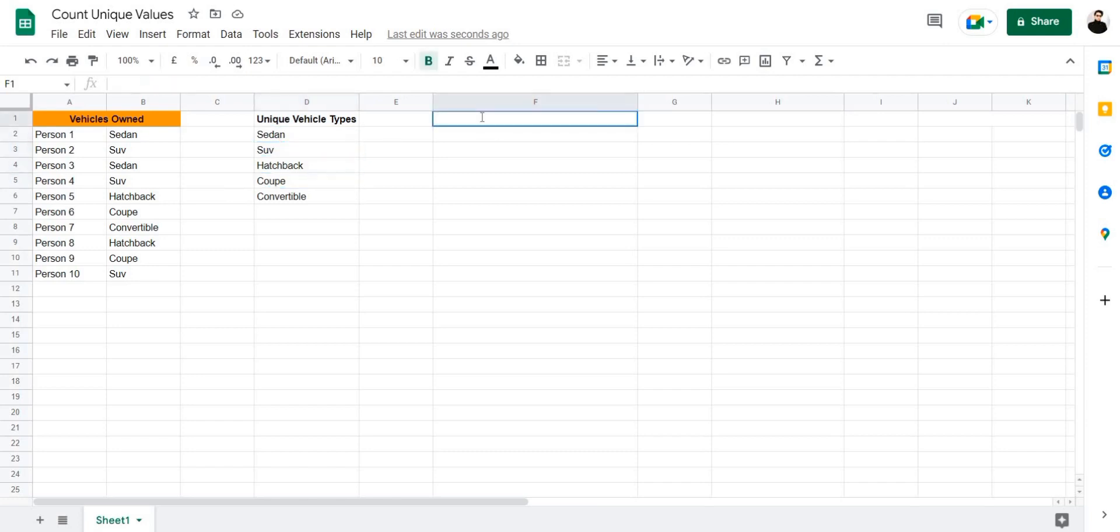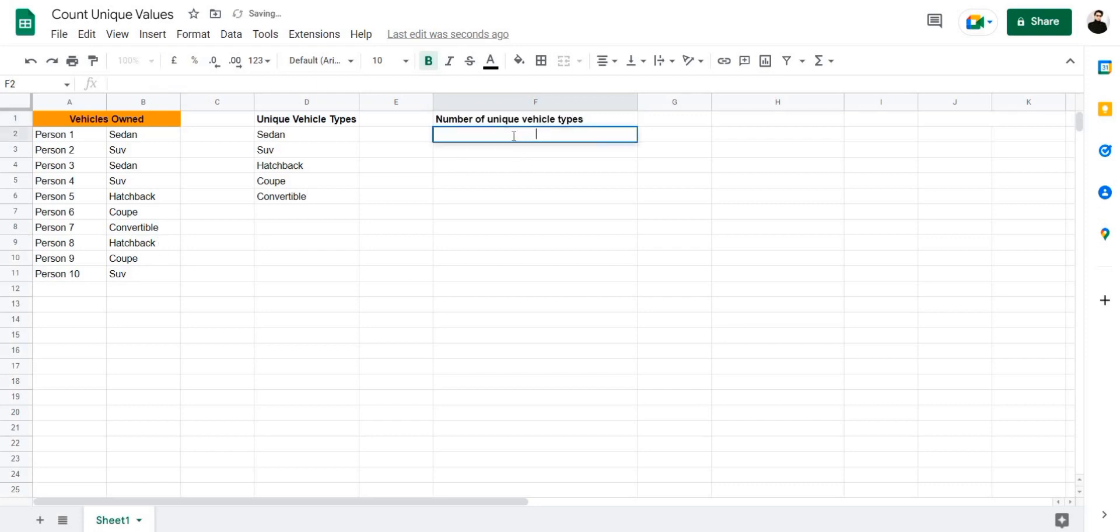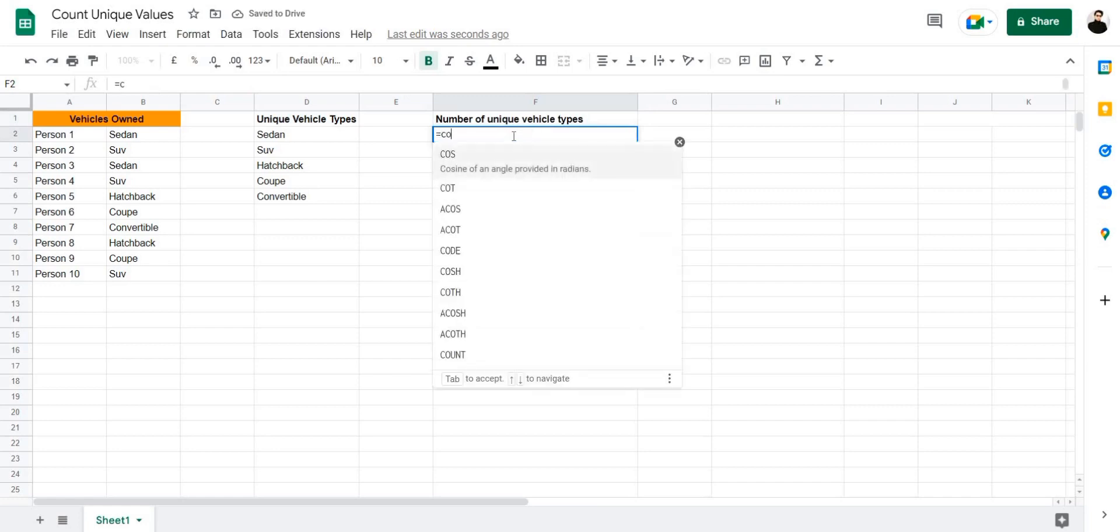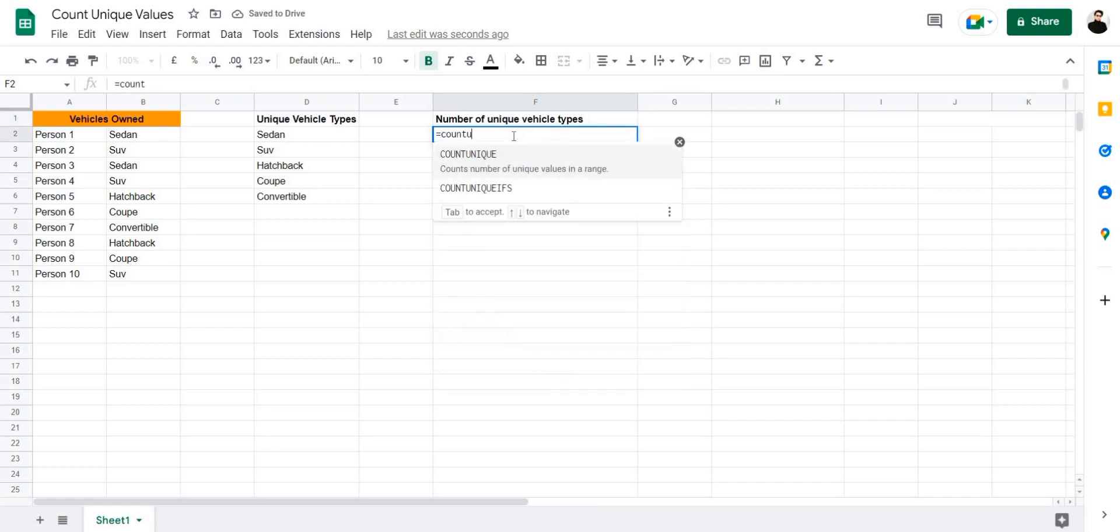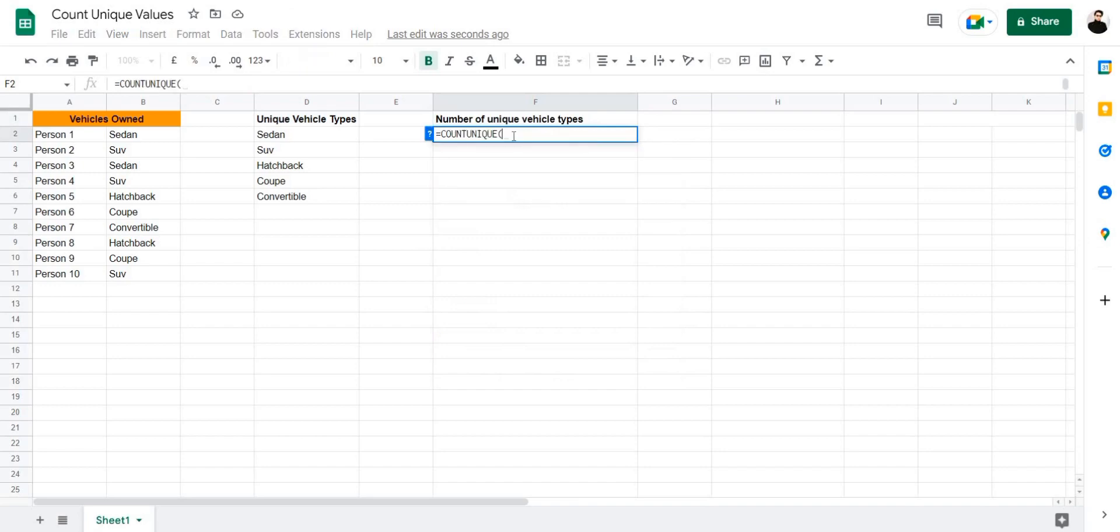Let's name this table number of unique vehicle types. Then we're going to type in the formula below this. Let's use the formula equals, count unique, and then select our cell range, close bracket, and press enter.